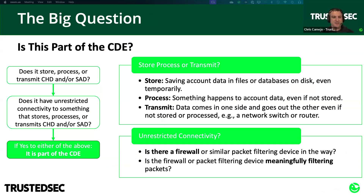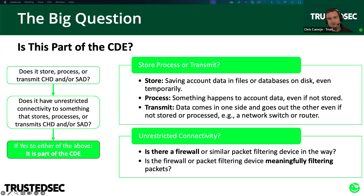As you start your scoping exercise on the technology side, the first big question is: does this thing store, process, or transmit account data? Account data's presence — no matter how few records, no matter how briefly — counts. Even one record going through a system once per year for half a millisecond means it's transmitting account data and it's CDE. Don't forget your network and security devices that account data passes through — your switches, routers, firewalls. They're transmitting cardholder data and are in scope.